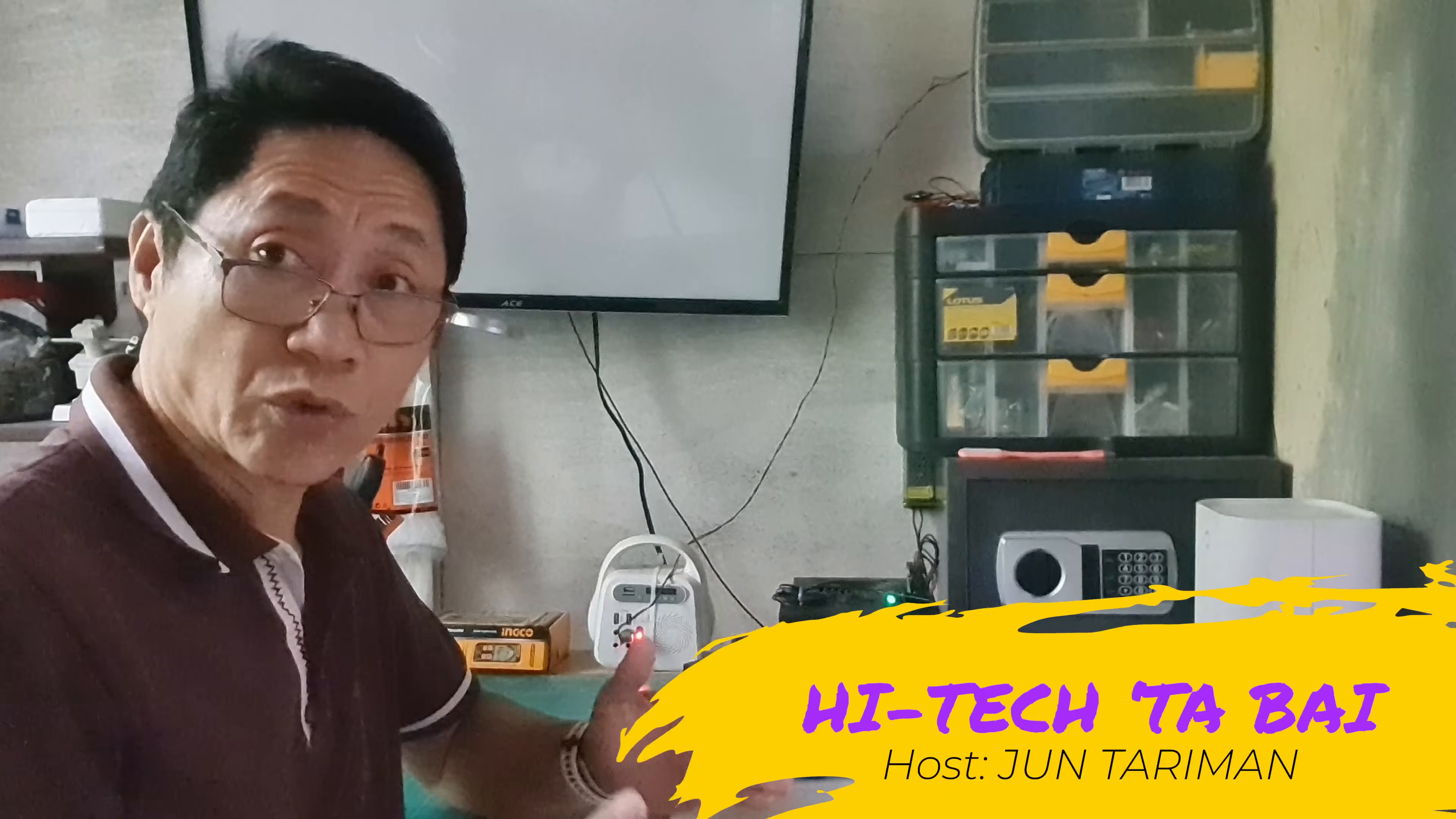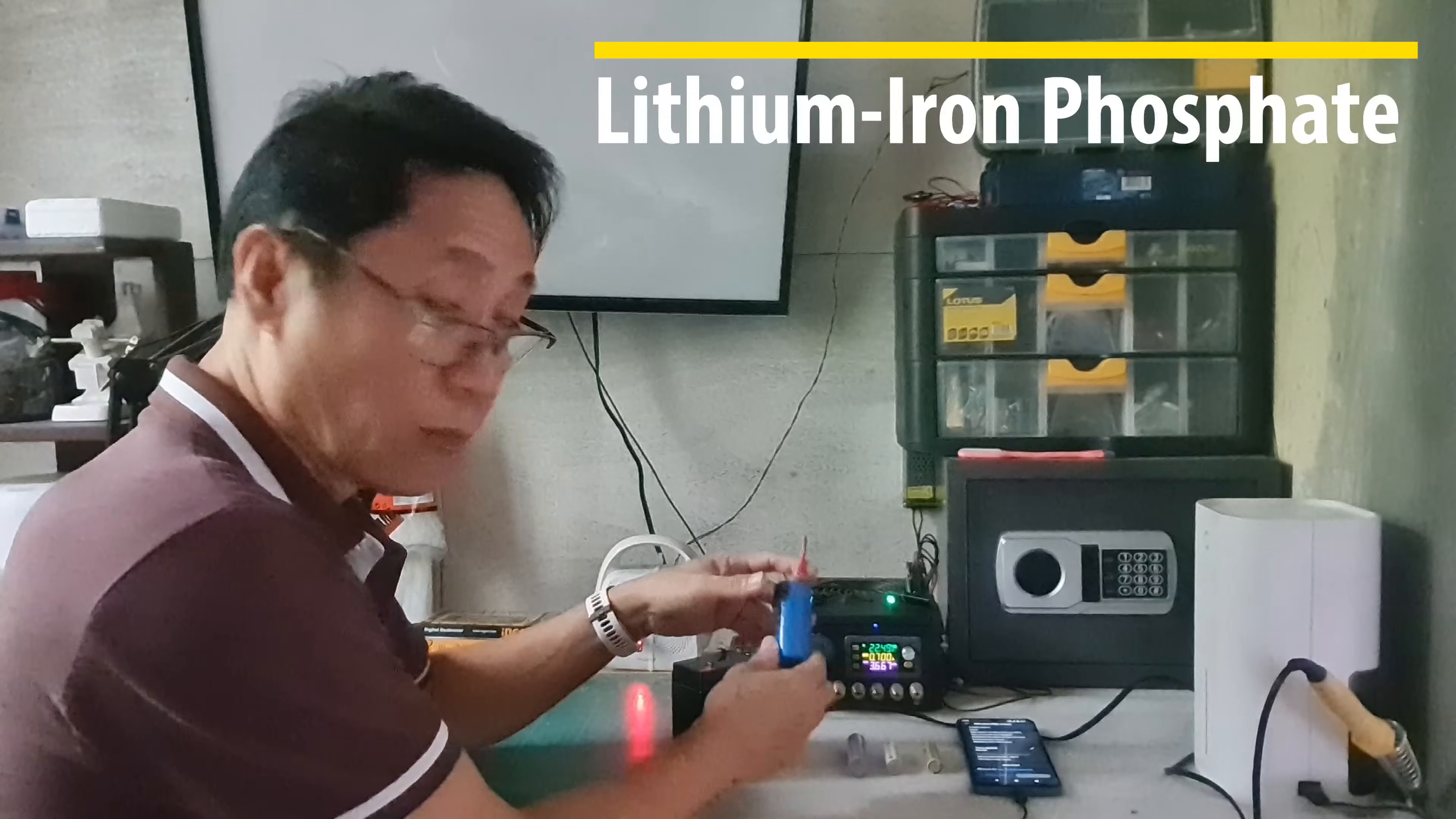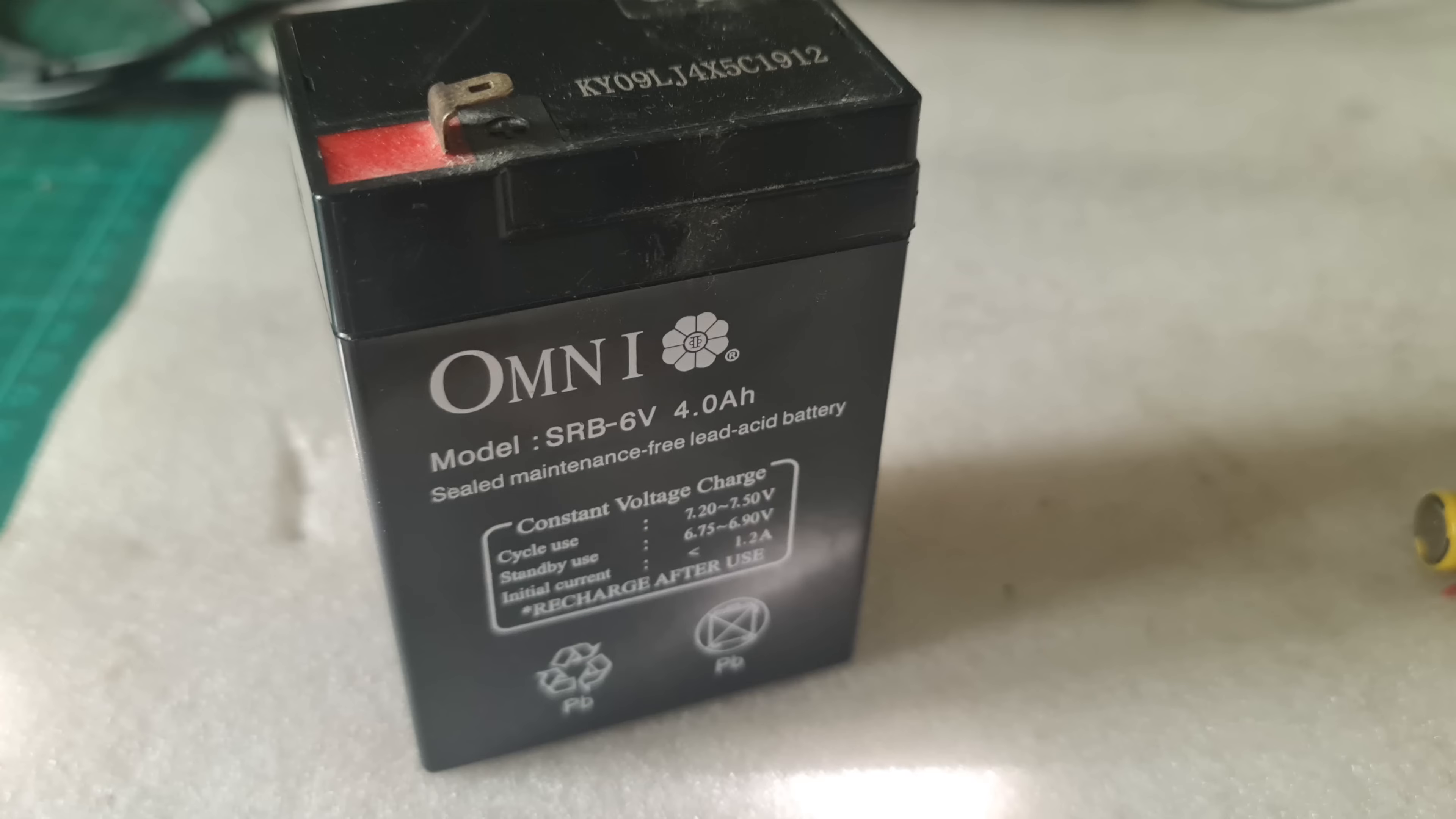You can charge most common rechargeable batteries using the CineLink XYSK120 buck-boost converter, like lead acid battery, lithium iron phosphate battery, lithium ion battery, nickel metal hydride, nickel cadmium, and also USB devices like cell phones.